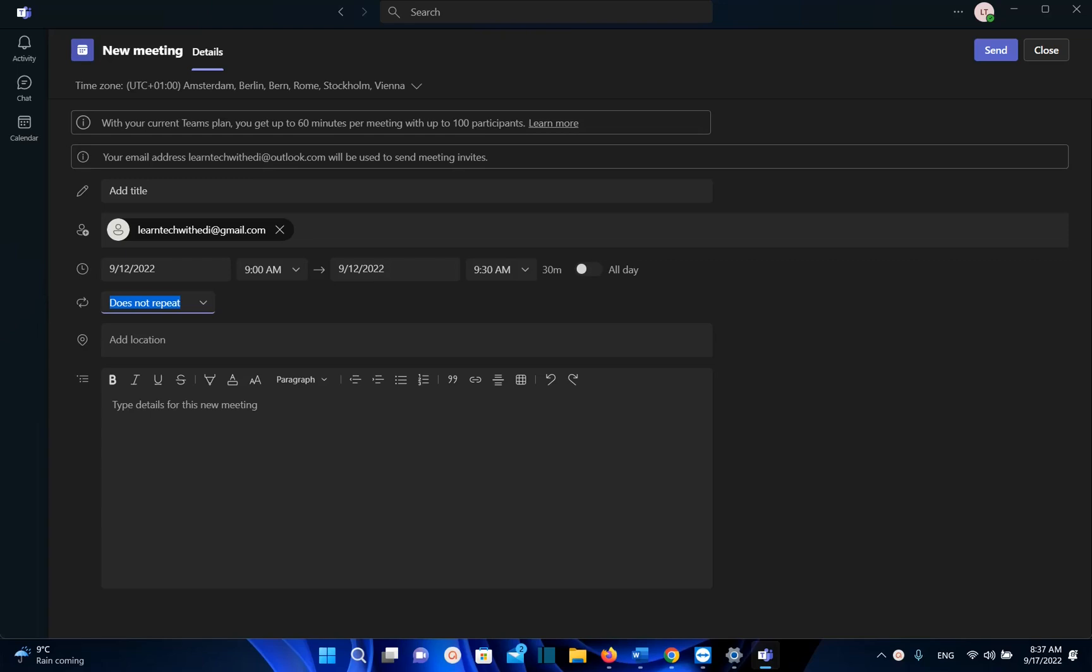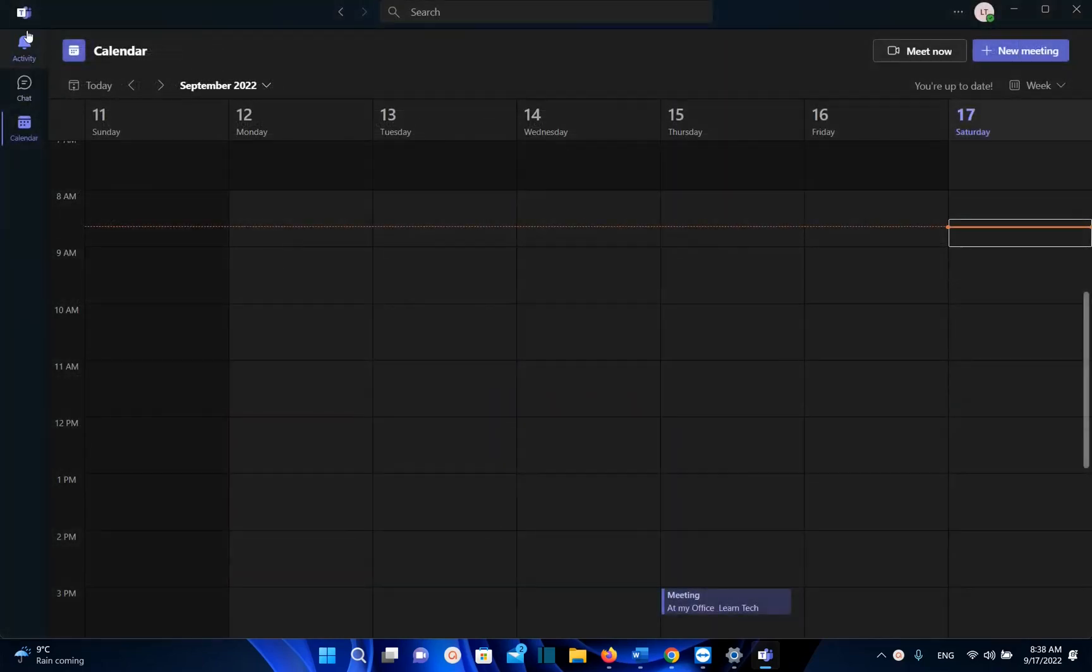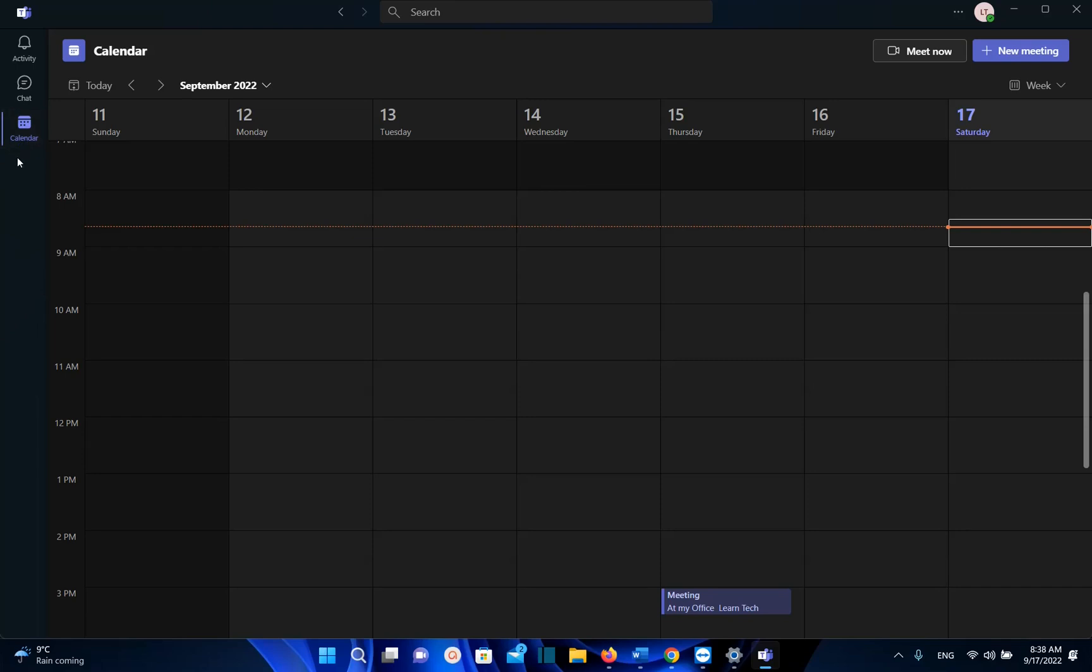The steps actually are pretty easy. You just have to open your Microsoft Teams and then from the options on the left, regardless which Microsoft Teams you are using, you just need to find Calendar.